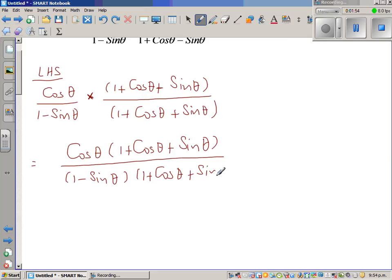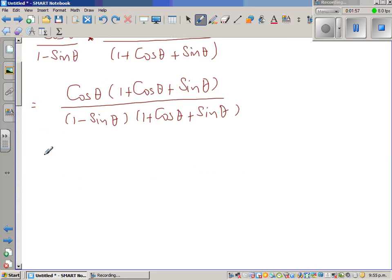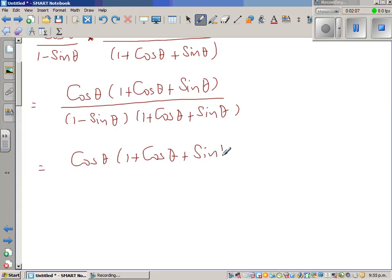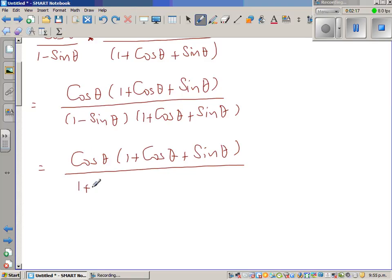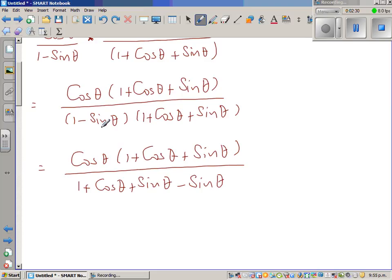These two steps are basically the same. So the numerator stays as cos theta times 1 plus cos theta plus sin theta. Now I'm going to expand the denominator. Expanding with 1 times the second bracket gives 1 plus cos theta plus sin theta. Then expanding with minus sin theta: minus sin theta times 1 is minus sin theta, minus sin theta times cos theta is minus sin theta cos theta, and minus sin theta times sin theta is minus sin squared theta.